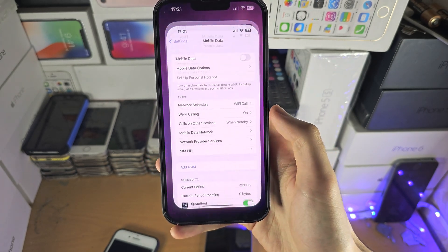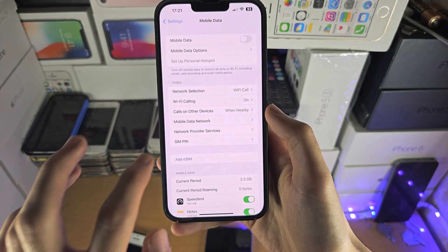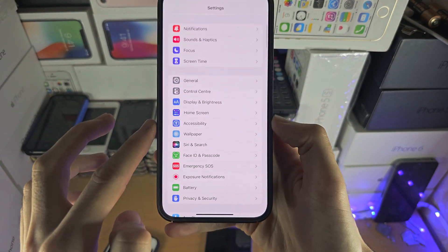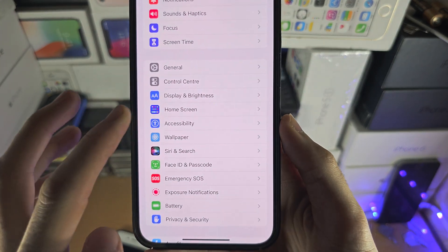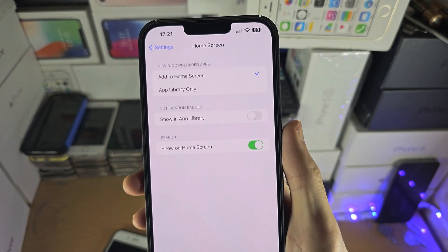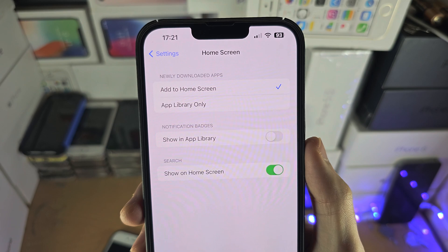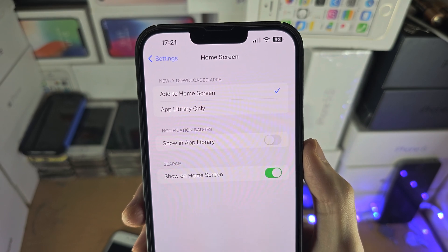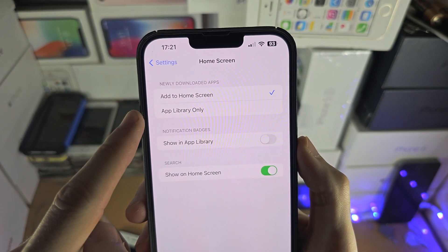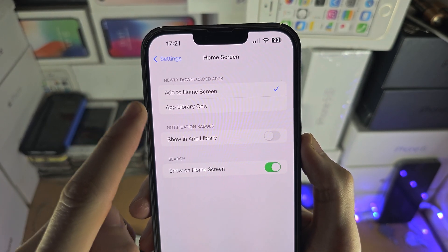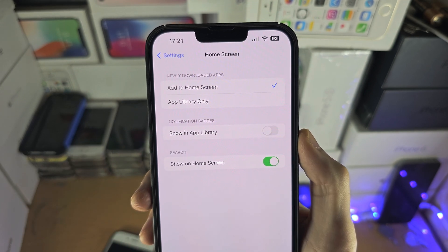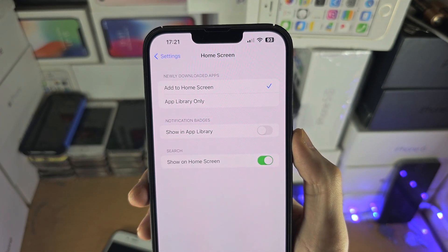If we go into the Settings app and find where it says Home Screen, you can also make sure that for newly downloaded apps you can change between Add to Home Screen or App Library Only.